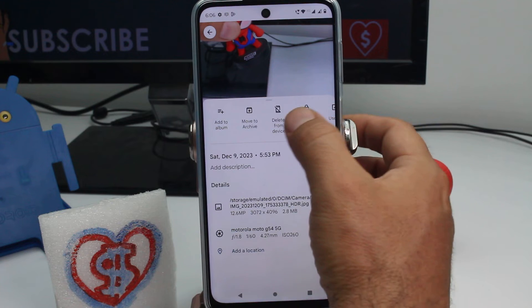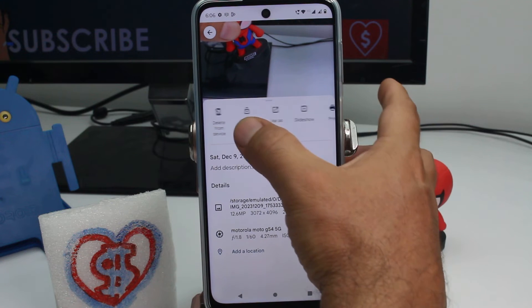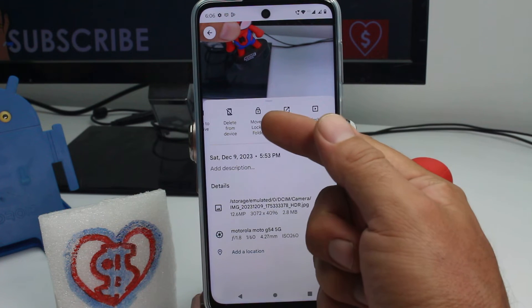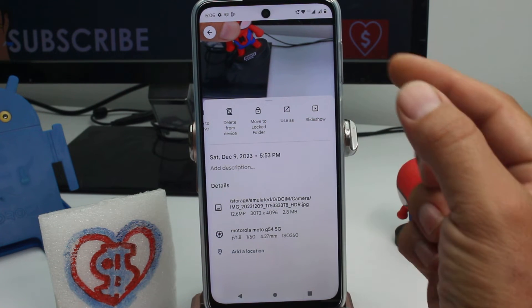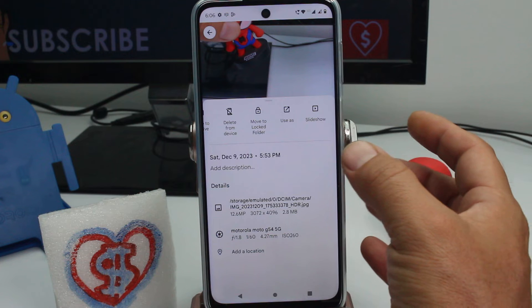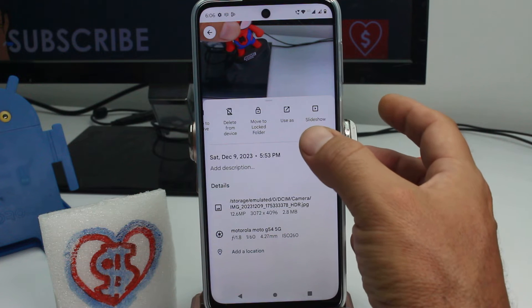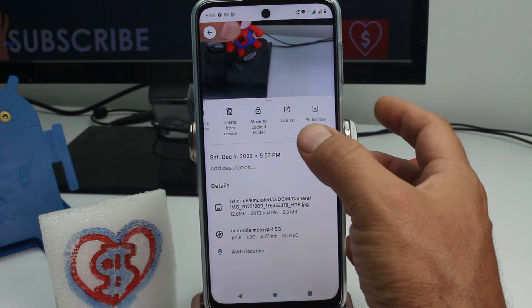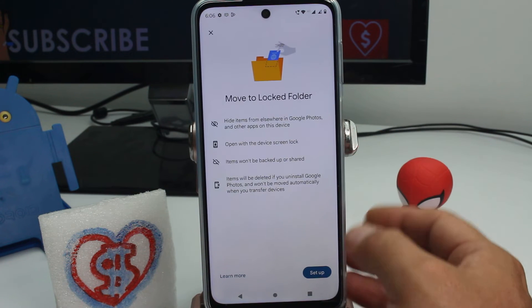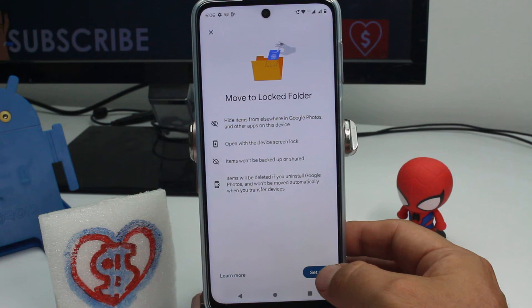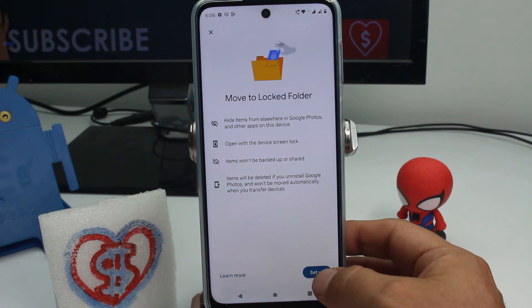Enter the three dots and find the option called 'Move to Lock Folder.' The first time you do this, you're gonna be asked for a PIN, so enter here. If it's your first time, you have to set it up.